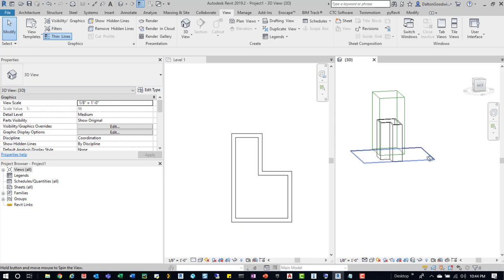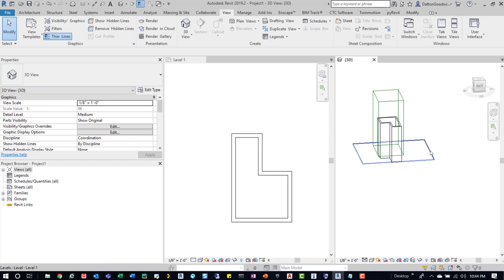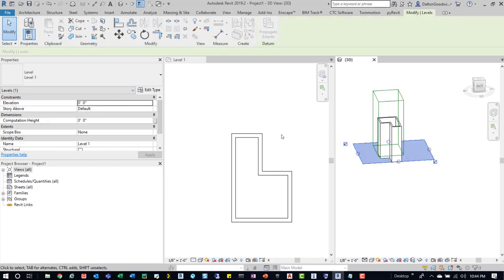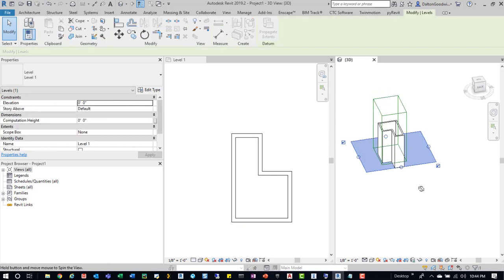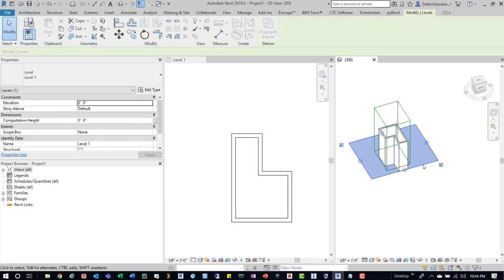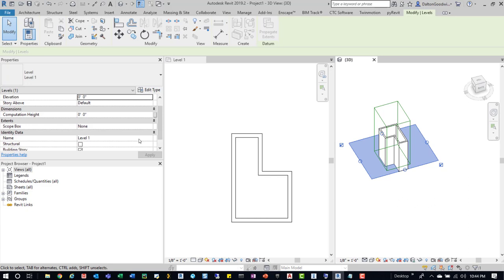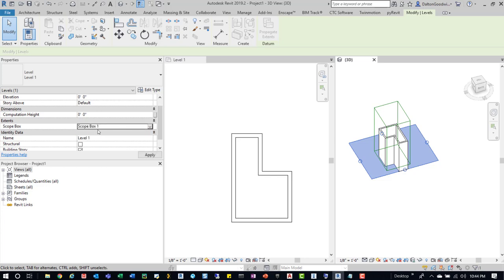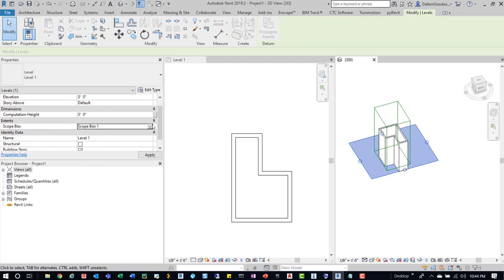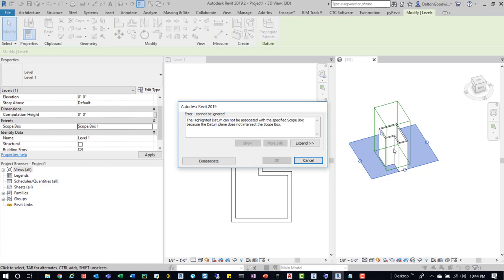But if we go into this 3D view and then grab this level, you can see that plane there as well. So that kind of gives you an idea. And then you will orient that level to lock to that Scope Box. We'll click, just make sure to update the Scope Box parameter. And then we'll see that it gives us this warning because it doesn't intersect with the Scope Box.